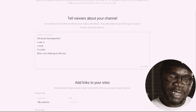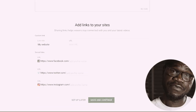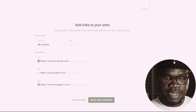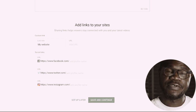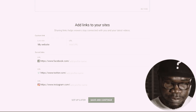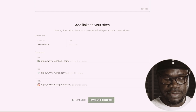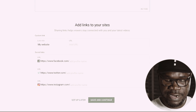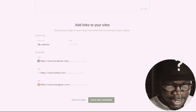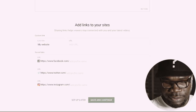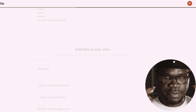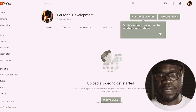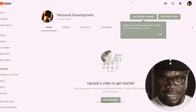Next, you can add any links you have. If you have a website, you can type it here. If you have a Facebook profile, you can put it here. Twitter profile, you can put it here. Instagram profile, you can put it here. You can even add more — Snapchat, whatever you have. Then I'm going to press 'Save and continue.'